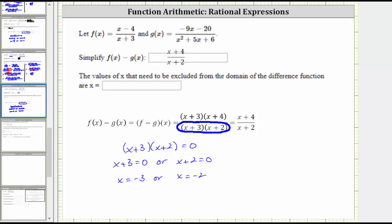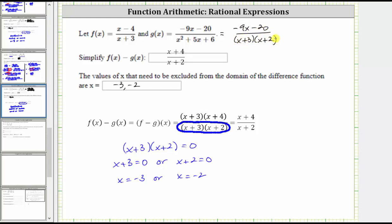These are called the excluded values. Also notice how if we go back to the original functions, f of x would have a zero in the denominator at x equals negative three, which means you'd have division by zero and f of x would be undefined. We also know that we can factor the denominator of g of x, which factors into the quantity x plus three times the quantity x plus two. Notice how the denominator of g of x is zero at both of the excluded values, which means g of x would be undefined at these two values, also verifying why we must exclude these values.